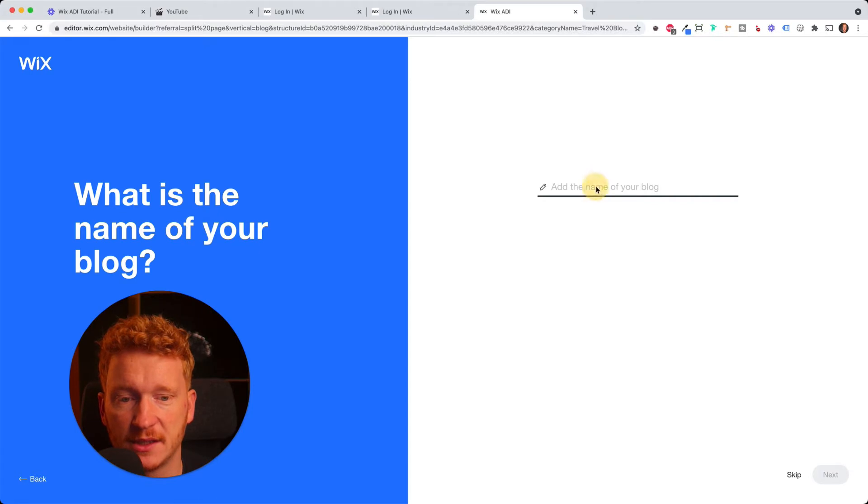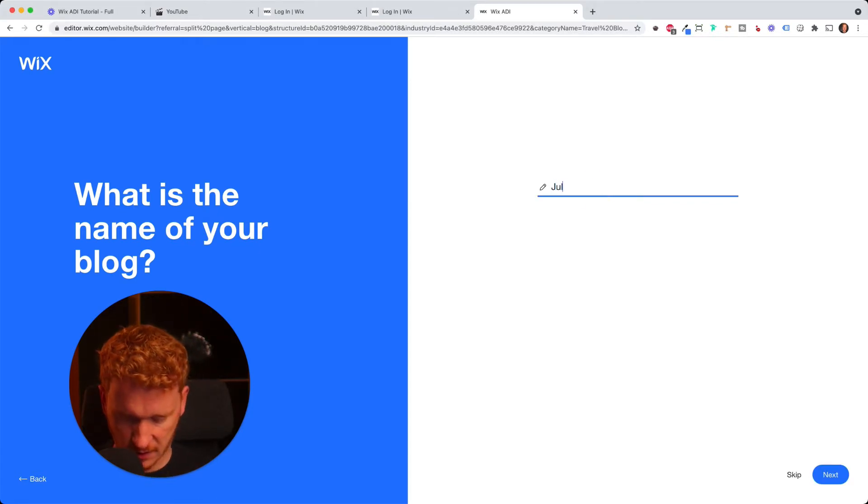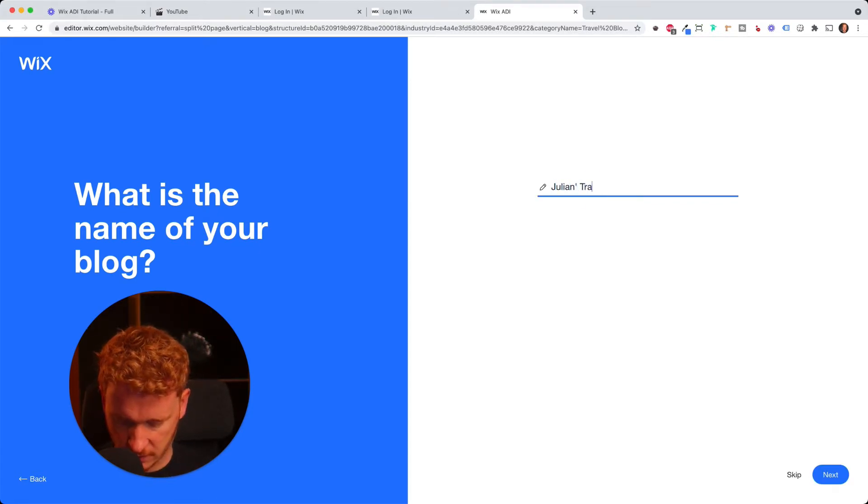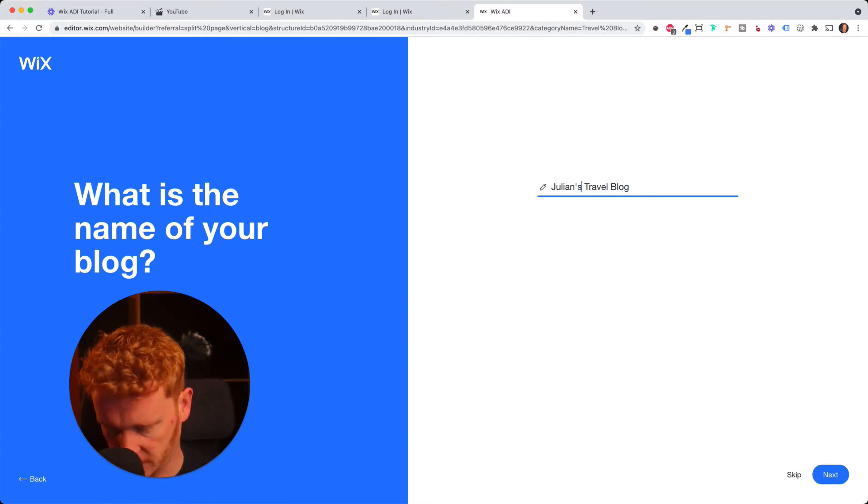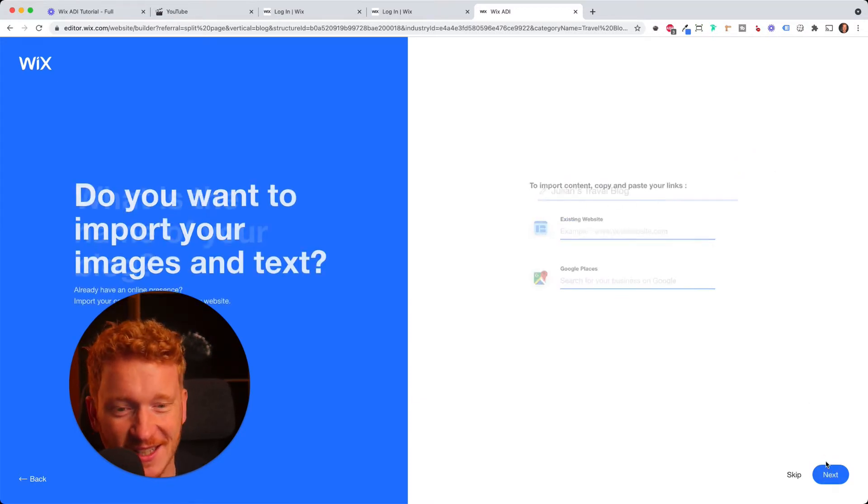And on the next screen, it asks you for a name. So I would say Julian's travel blog. You can, of course, get more creative with that. And then I click Next.